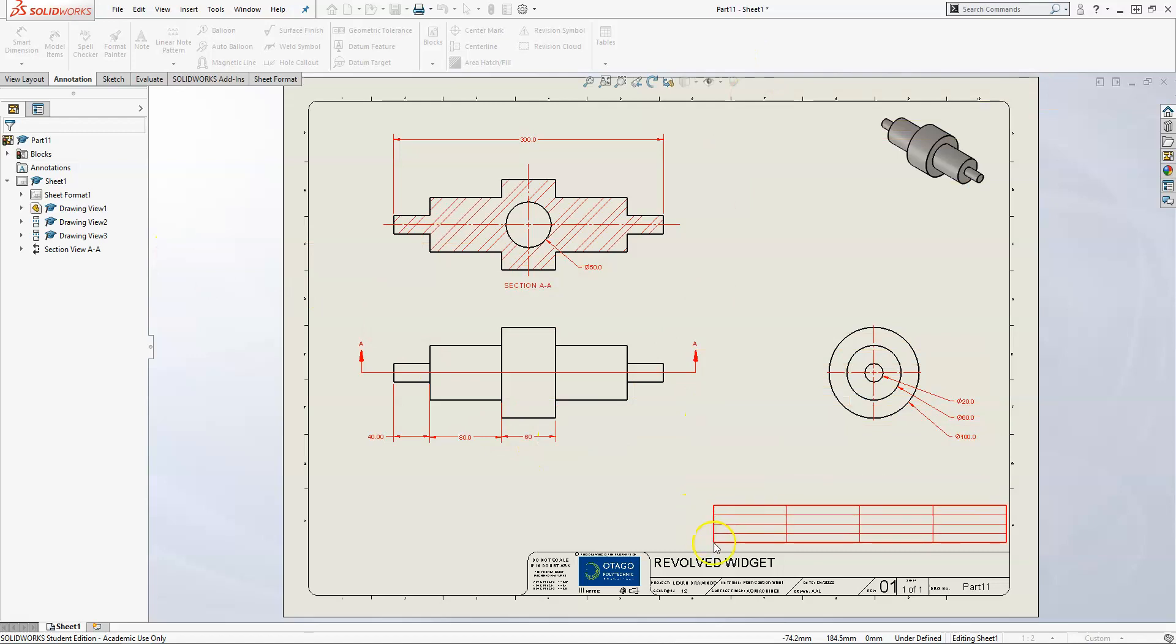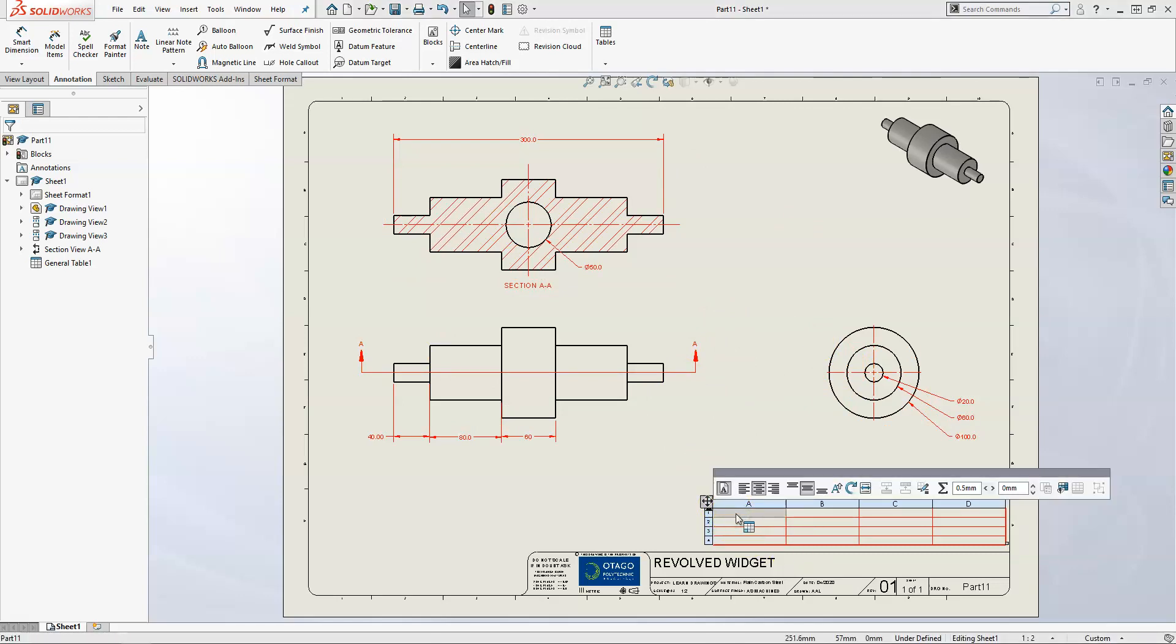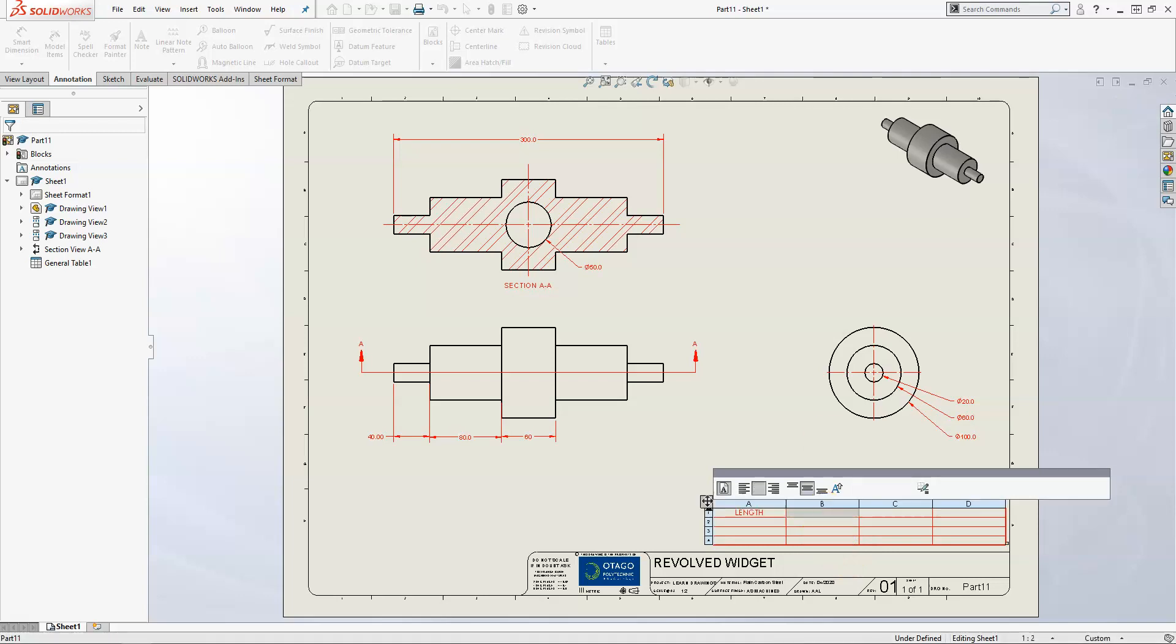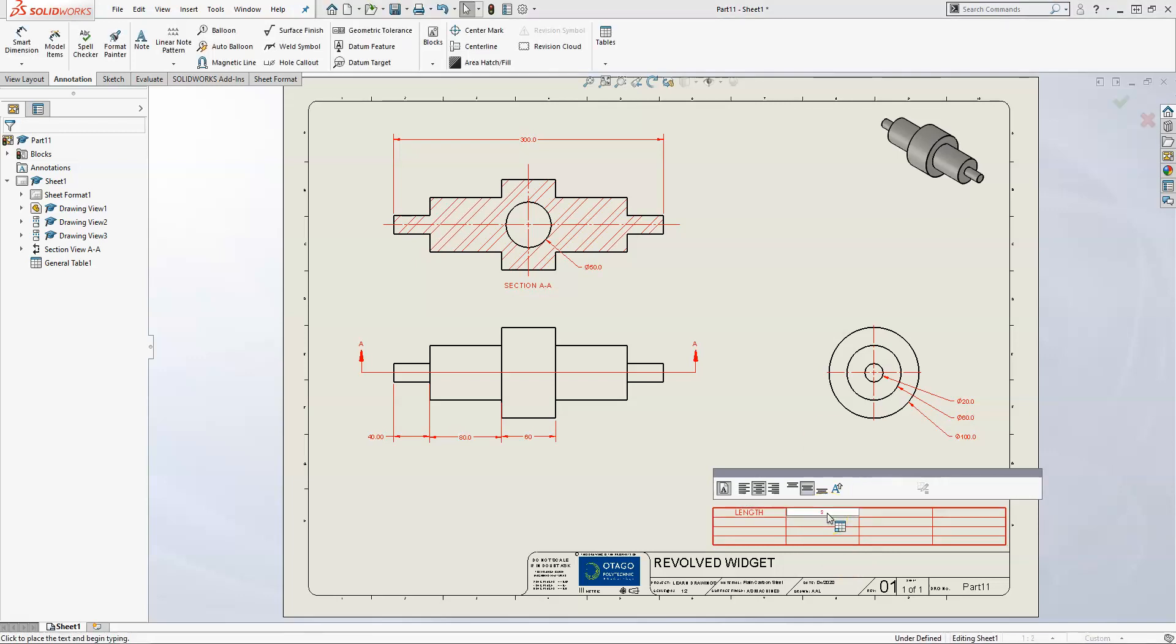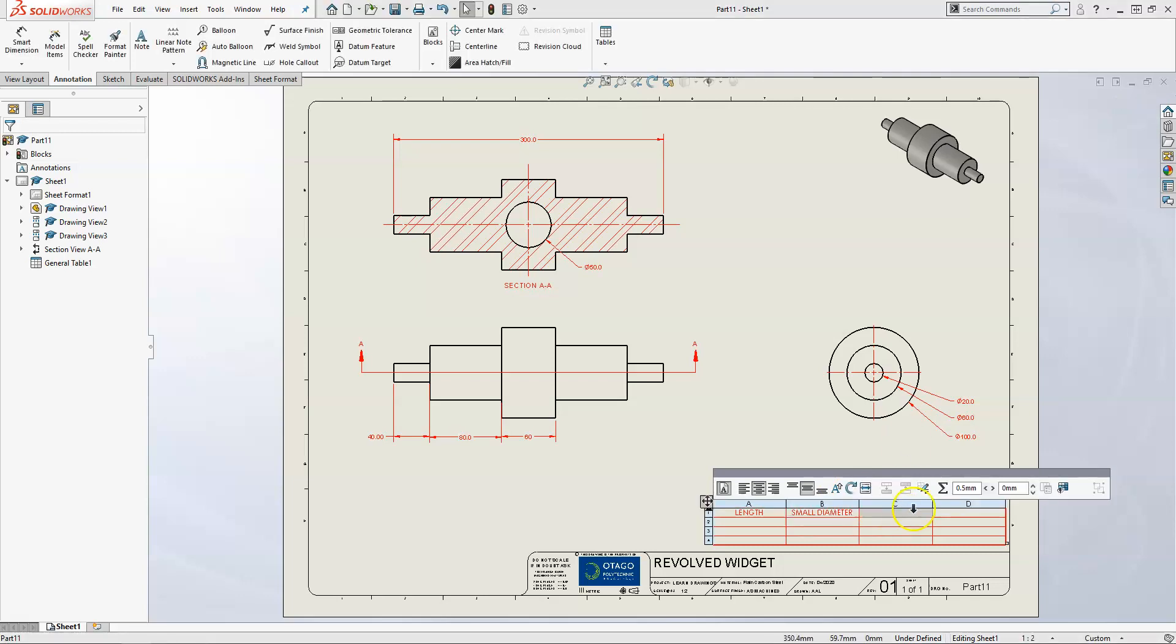Now on your cursor you've created a table. Let's click that into a position that you want. Now you can fill out each of the cells. Click on it - we'll call this one LENGTH. Good practice for drawings is to have everything in capital letters. This one we'll call SMALL DIAMETER.